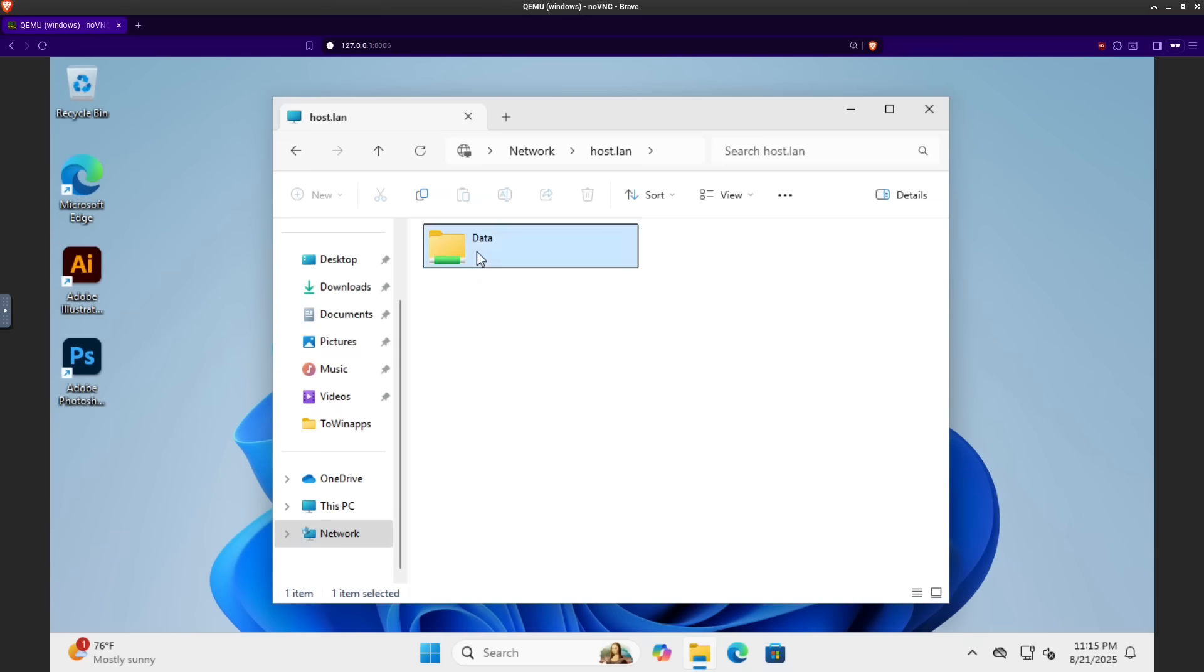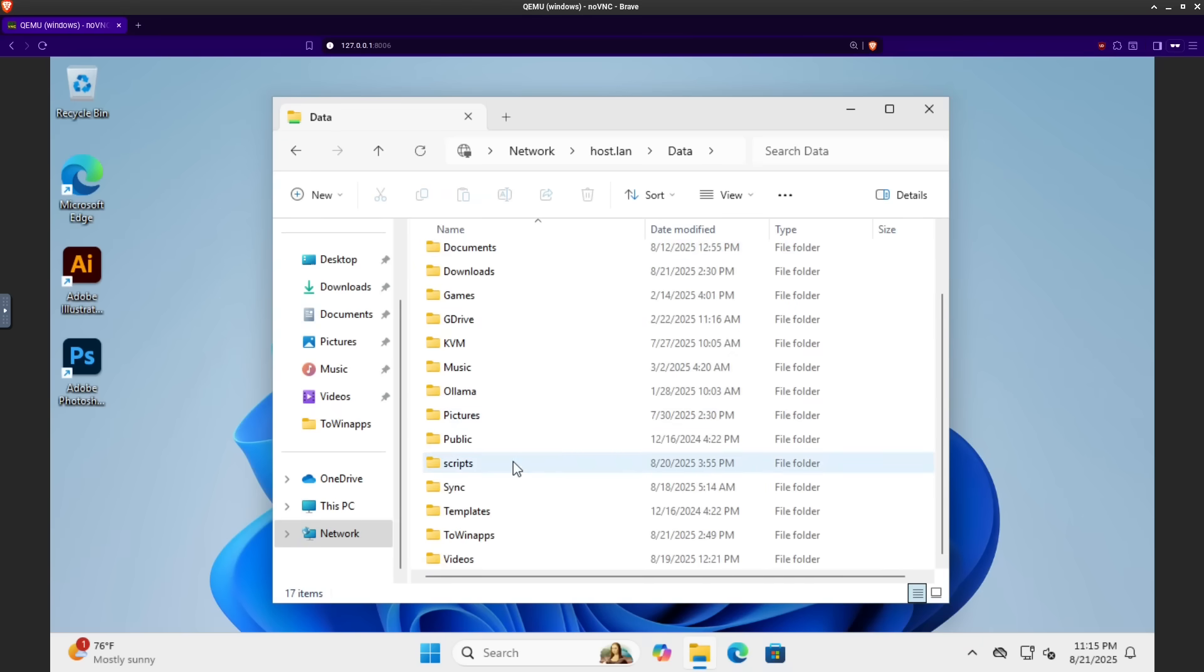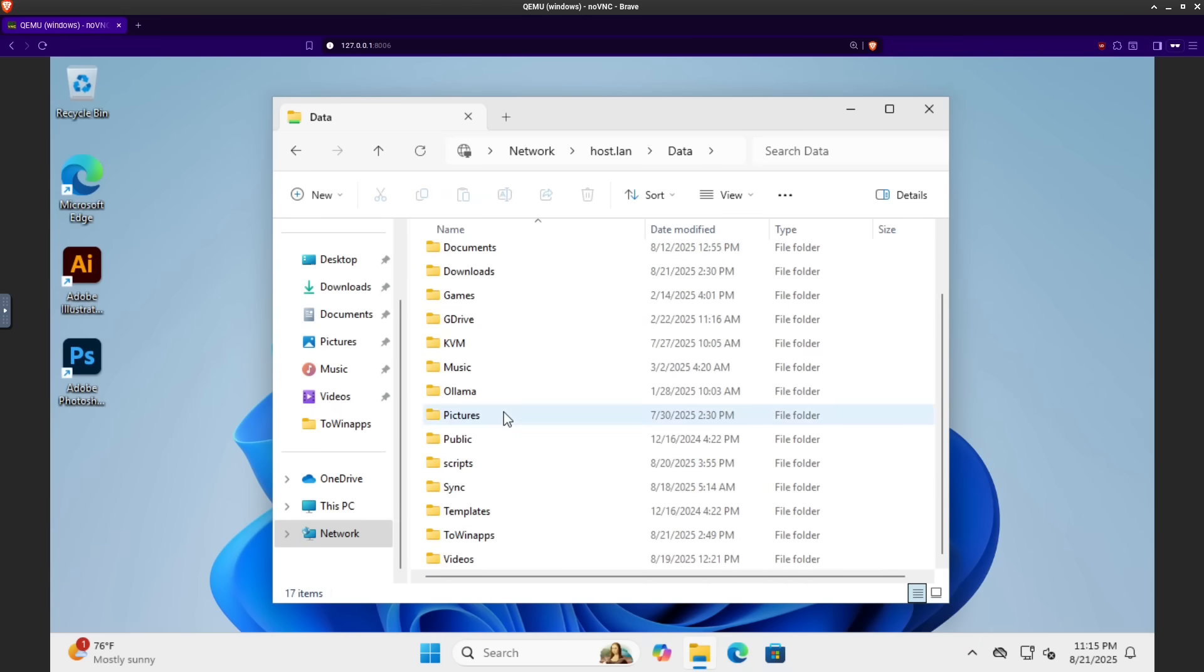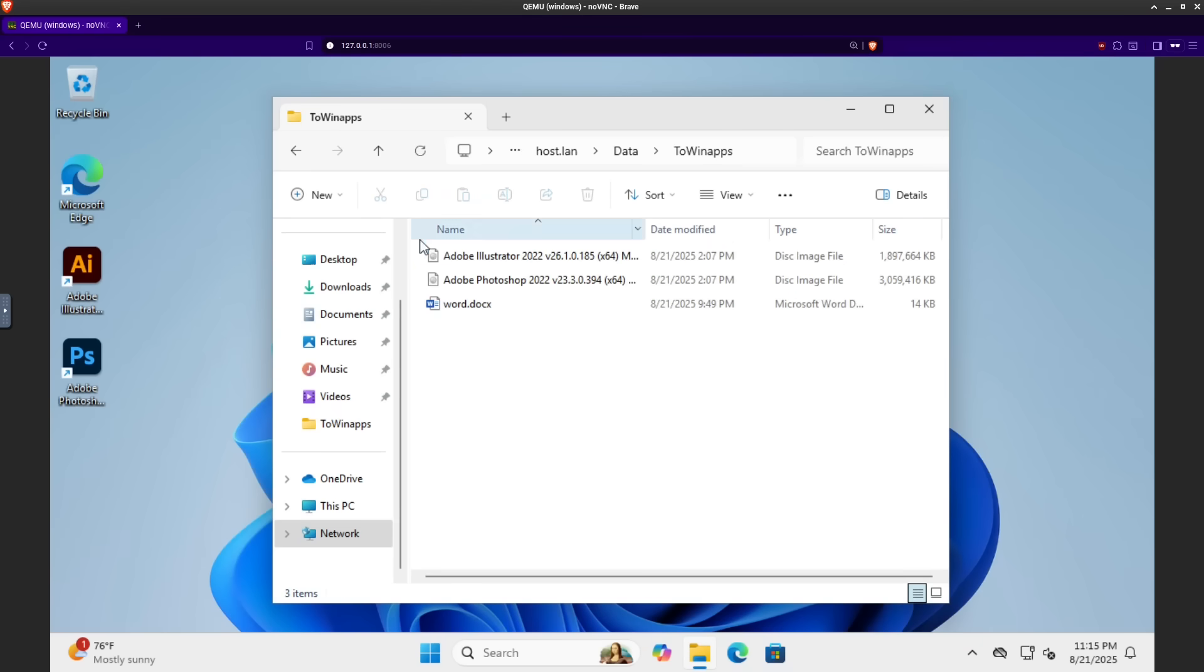By default, it's sharing your entire home folder. So this is basically my entire home folder here. And I've got this WinApps folder that I'm able to copy data between my host machine and my guest machine.